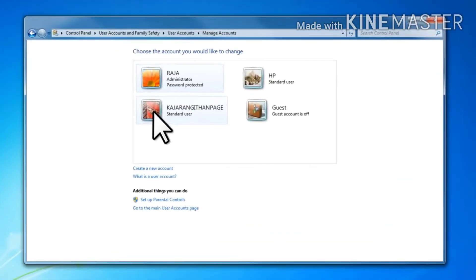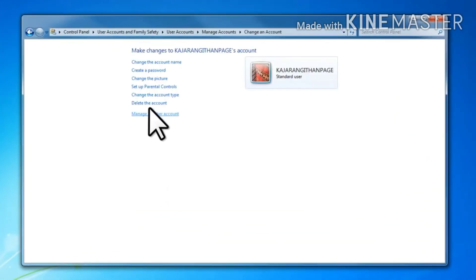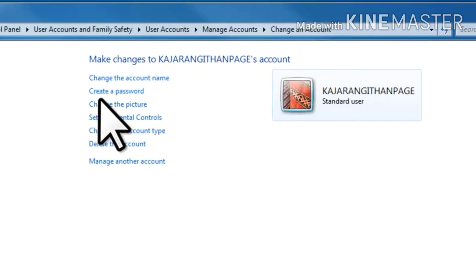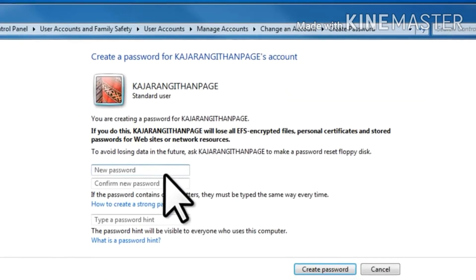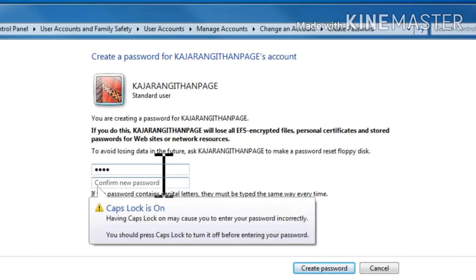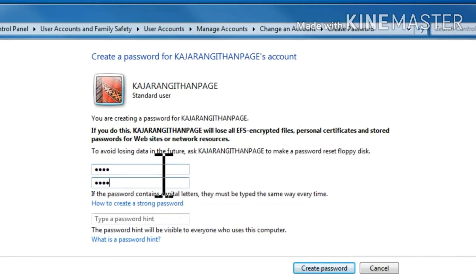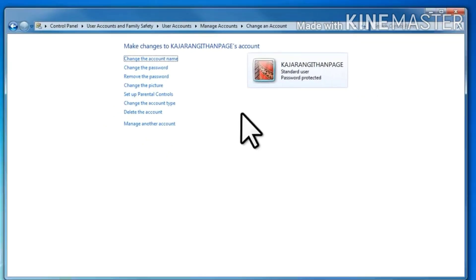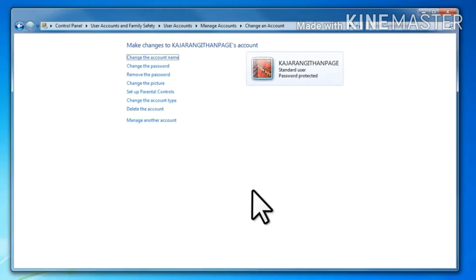Click new account. Create a password. Enter password. Then enter confirm password. Create password.